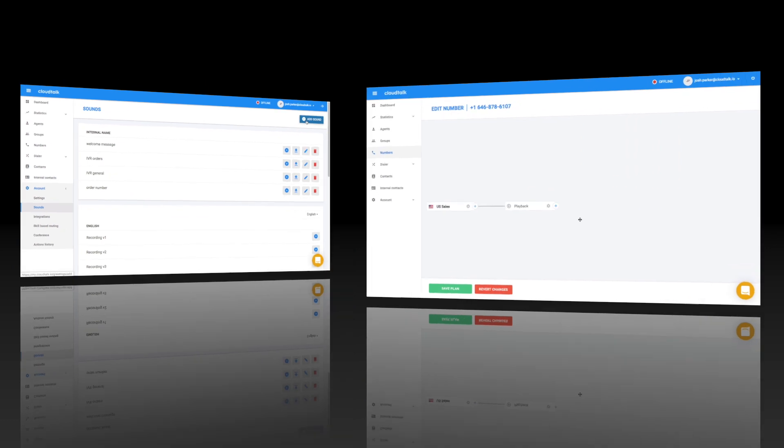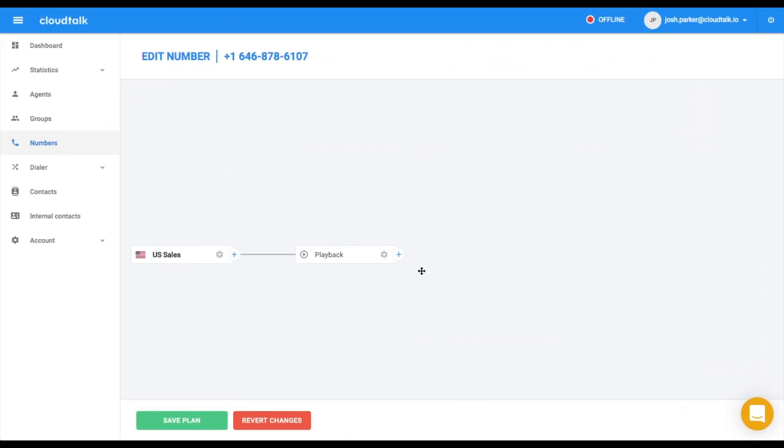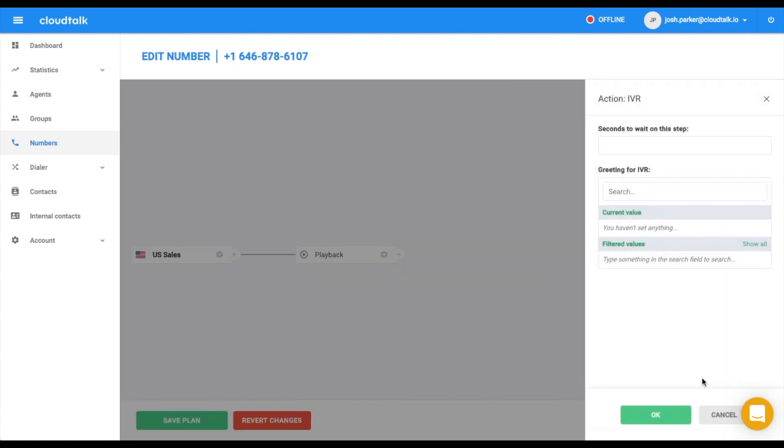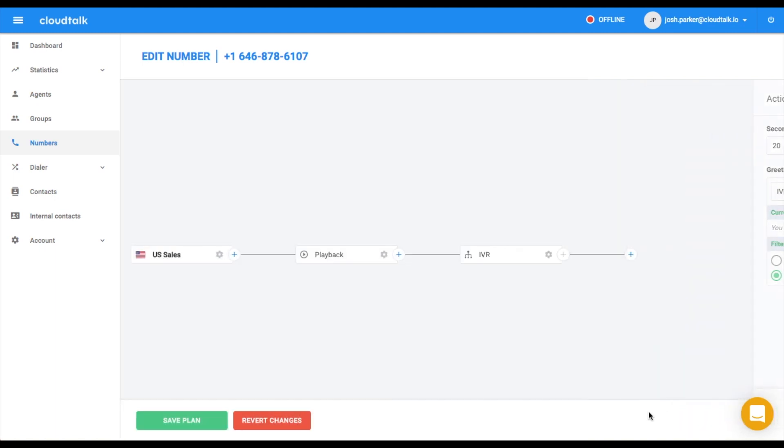Next step is to insert an IVR. It allows you to redirect all your calls to the most appropriate department. In our case, customers can either press 1 to be redirected to orders or press 2 to be routed to invoices. In the IVR setting, you should select the specific recording your customers are going to hear and the waiting length on this step.